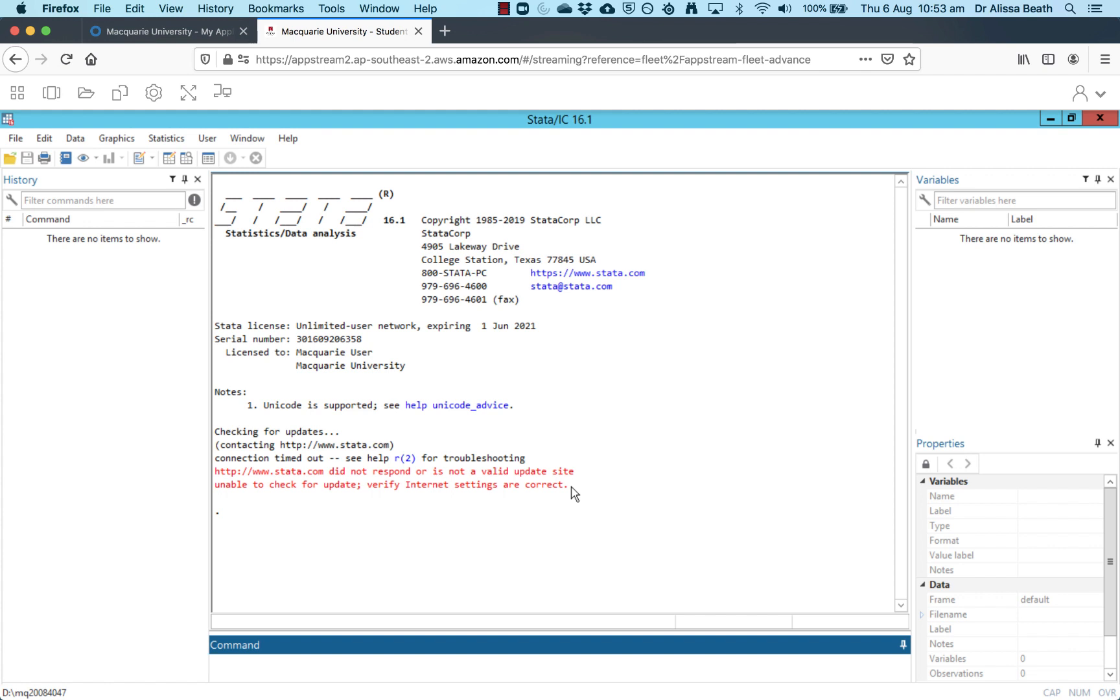Every time Stata opens, it looks for new updates. And when you're using Stata through AppStream, it just gets a little bit confused. So that's what this is referring to. Just feel free to ignore that, it's absolutely not a problem at all.